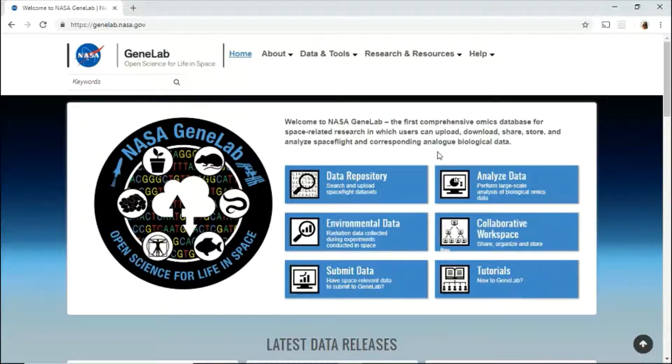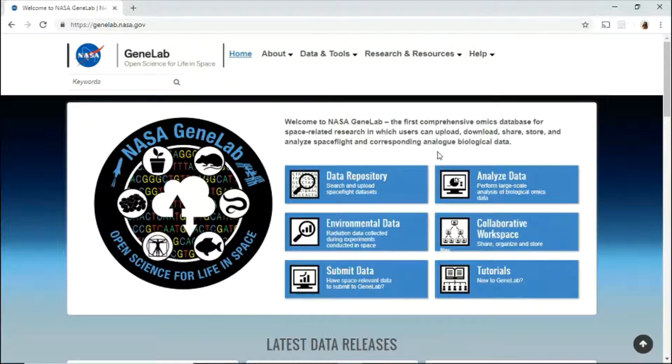In this video, we will present an overview of the GeneLab website, data, and available tools and how to navigate through each of them.